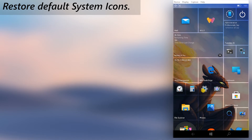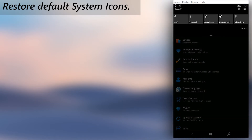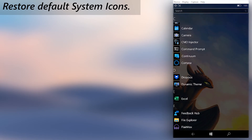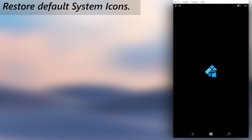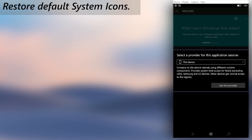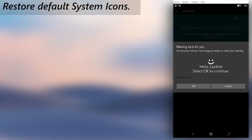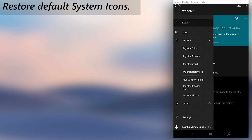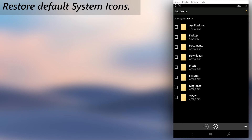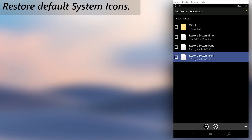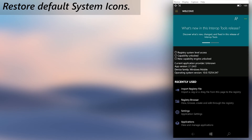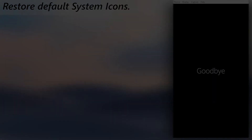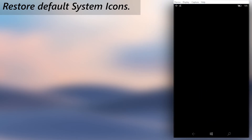In this phone, I have a custom Windows 11 icon file set as the system icons. To restore that to the default Segoe MDL2 icons, open Interop Tools. Then use the import registry file function to import the Restore System Icons registry file. After importing the reg, restart the phone. When the phone boots back, you will see that the default icons are applied now.